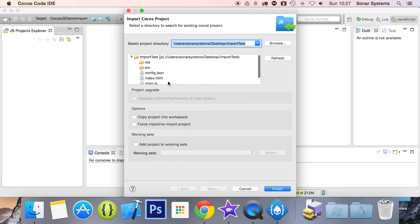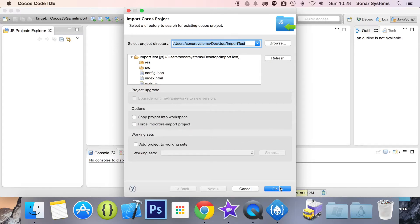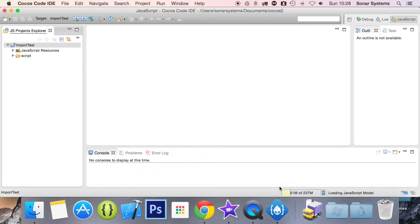You can change these properties if you want to — they're pretty self-explanatory. I'm leaving them as they are. Click finish, and we have our project imported. It's really that simple.